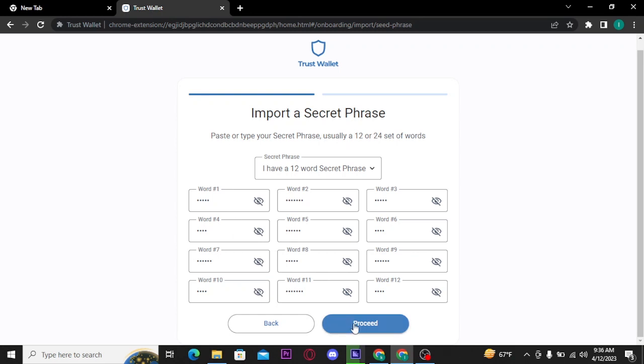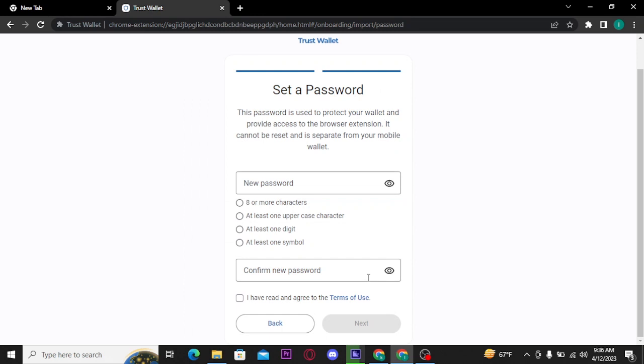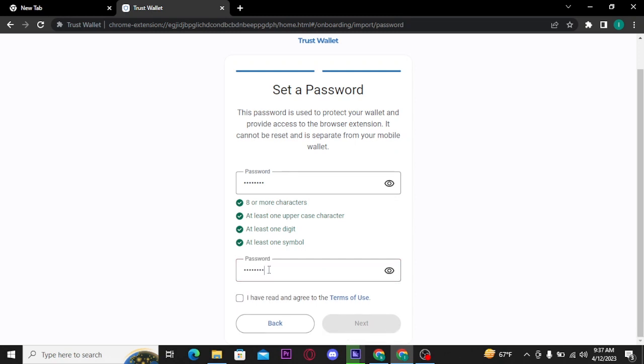Now set a password for your Trust Wallet on desktop. Once you're done with creating a password, you have to retype your password to confirm your password.